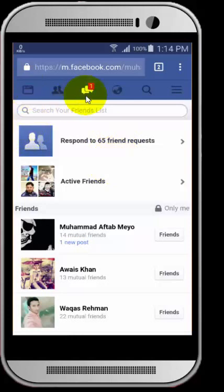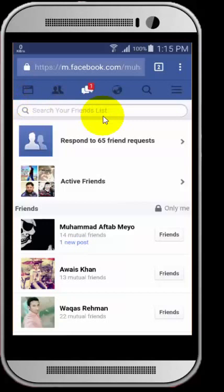There is no way to hide your friends in the Facebook application directly. Thanks for watching — please subscribe to my channel if you liked this video.